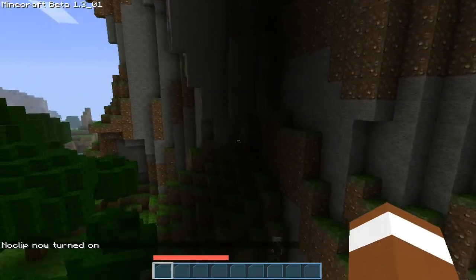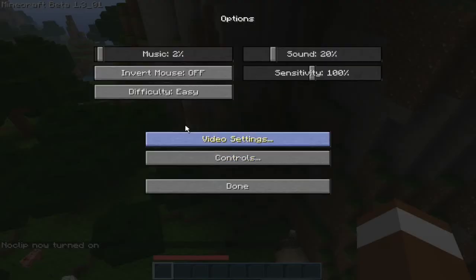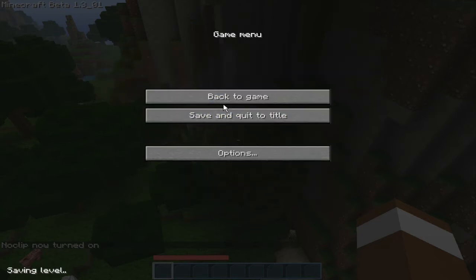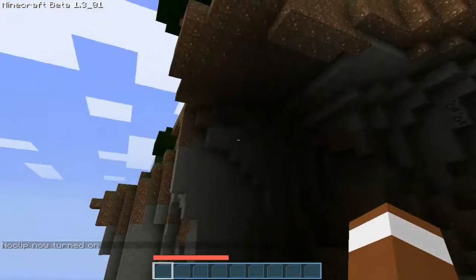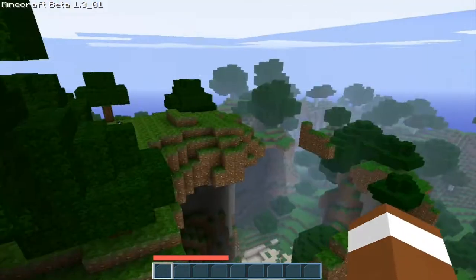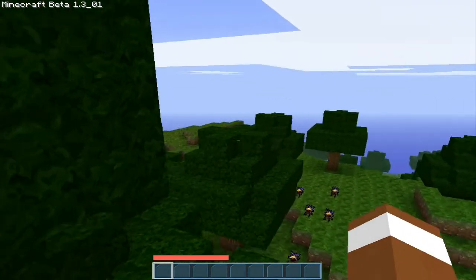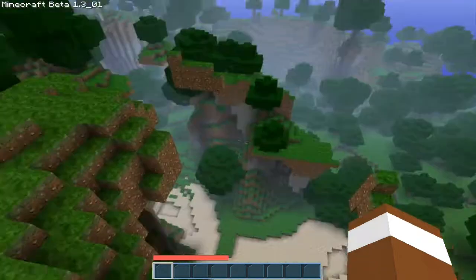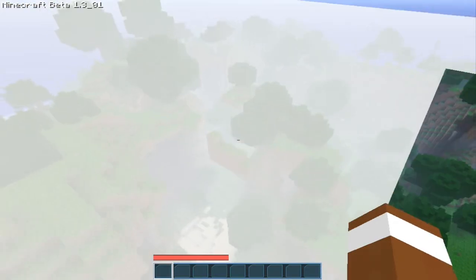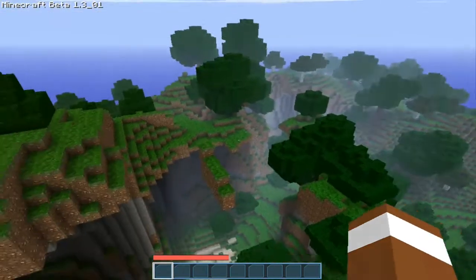If you want to fly around, what you do is — let me just turn this to peaceful so that skeleton doesn't bother us. Pretty much you can fly around with the use of the noclip command. This is very useful for getting aerial shots and seeing what your map looks like.